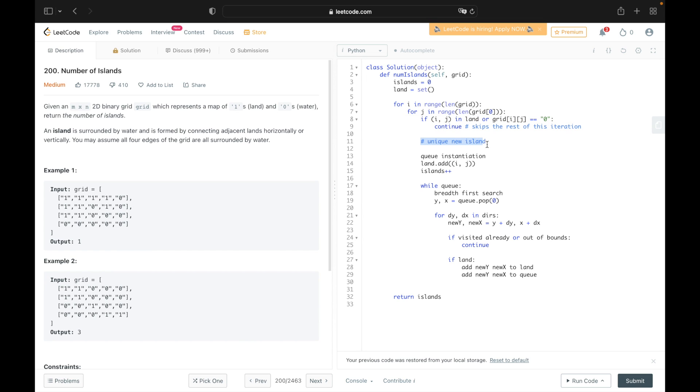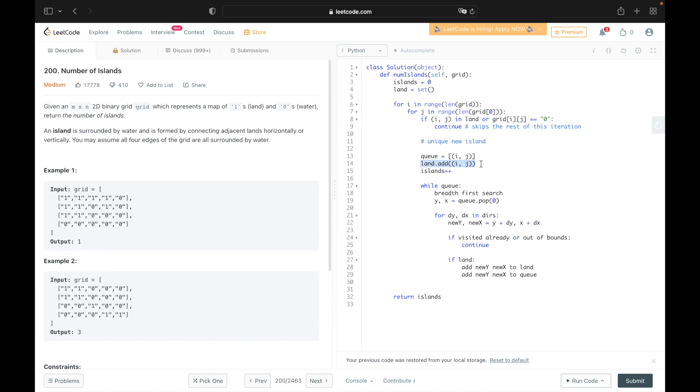And then for the unique new island code, let's go ahead and create the queue. It's pretty simple. So we just have to create an empty list. But then we put in our first ordered pair that we want to search through and search the sides of which is i and j. Then we have to go ahead and add the ordered pair i j into the hash set of known land coordinates. So we don't double count. We also have to increment the number of islands by one here because we're encountering a new island.